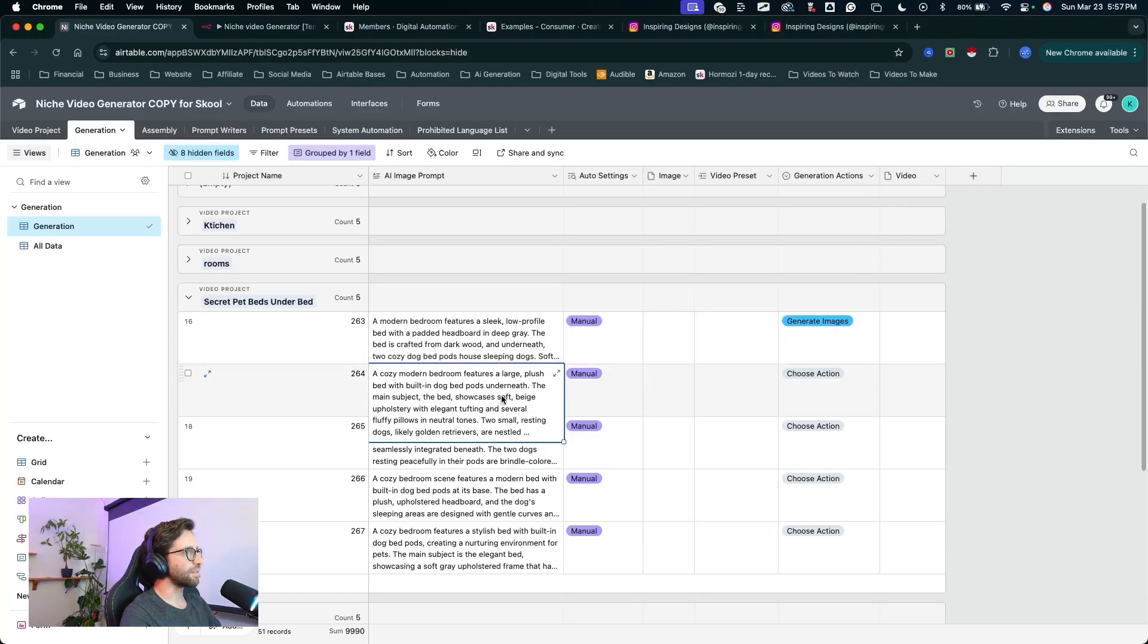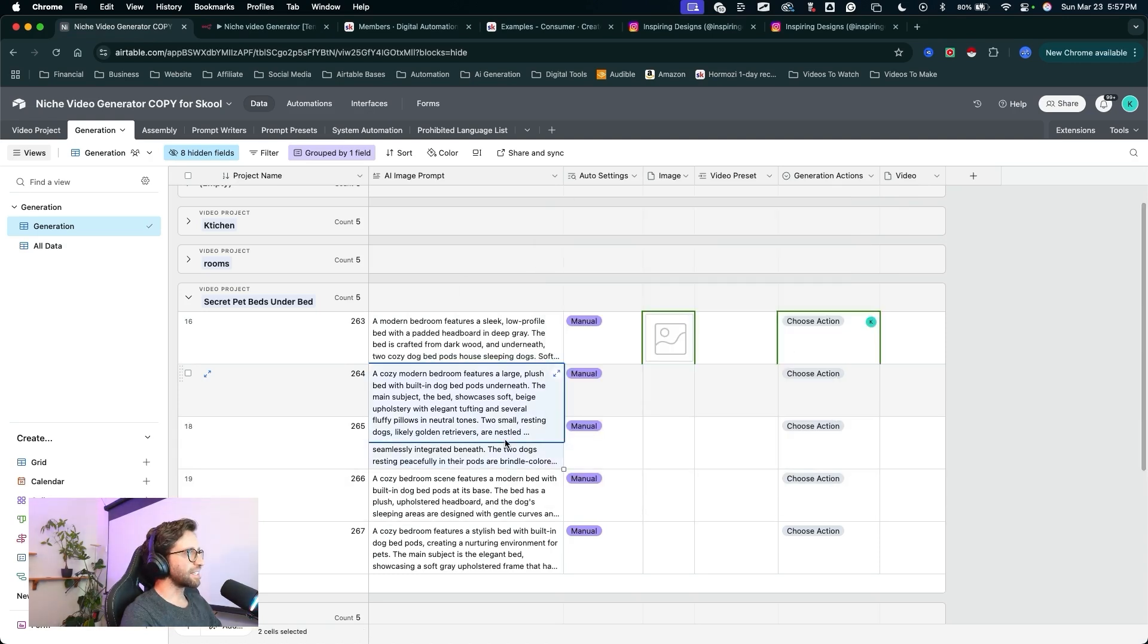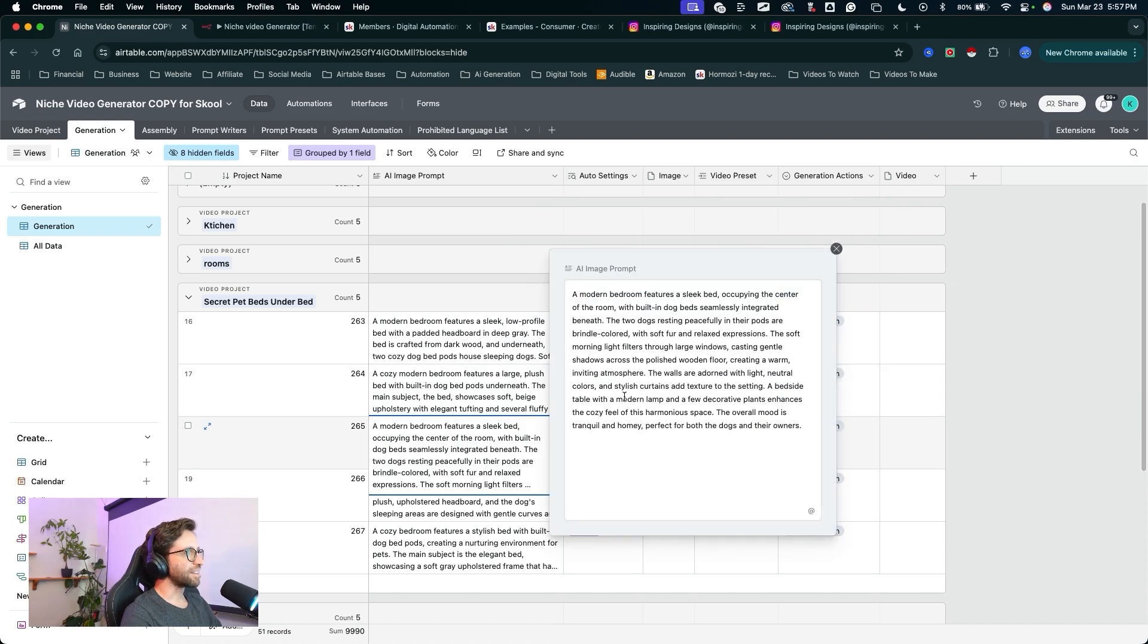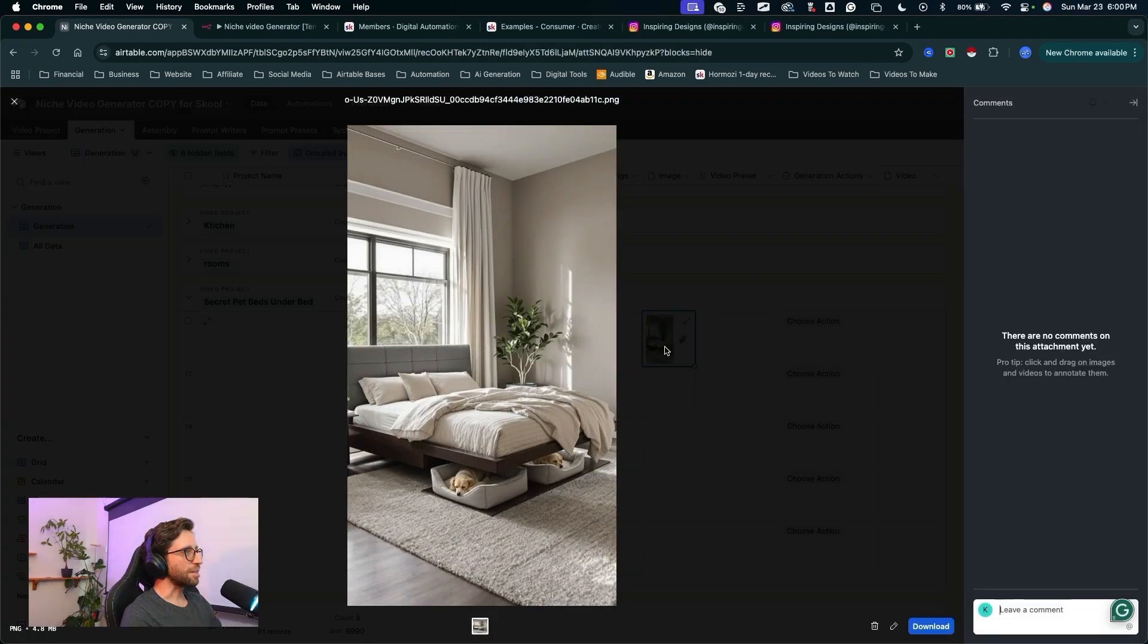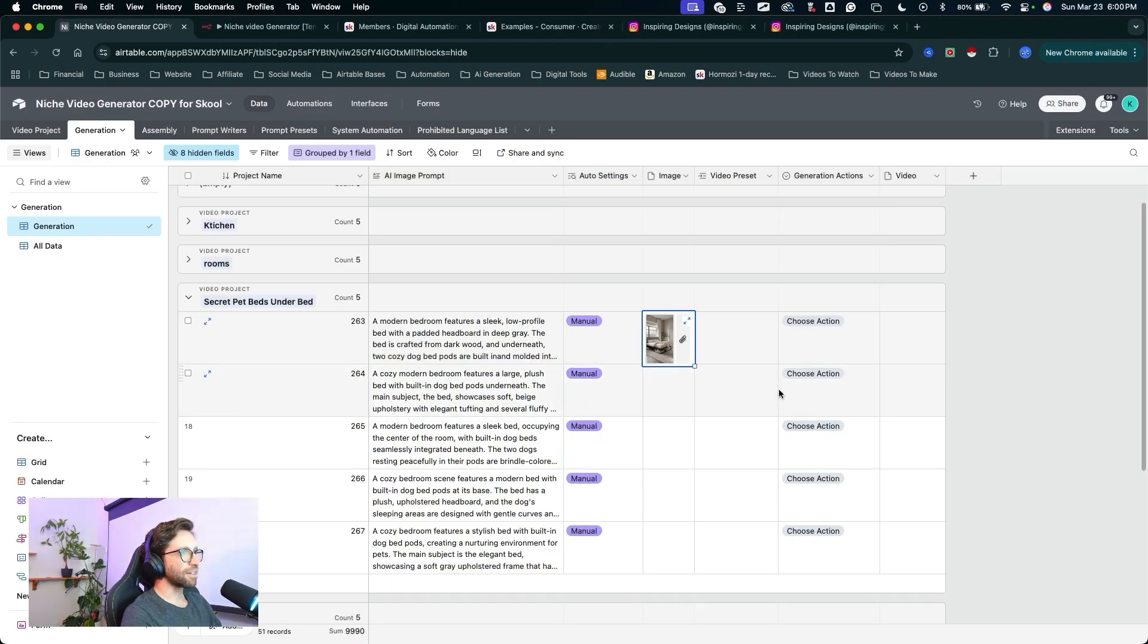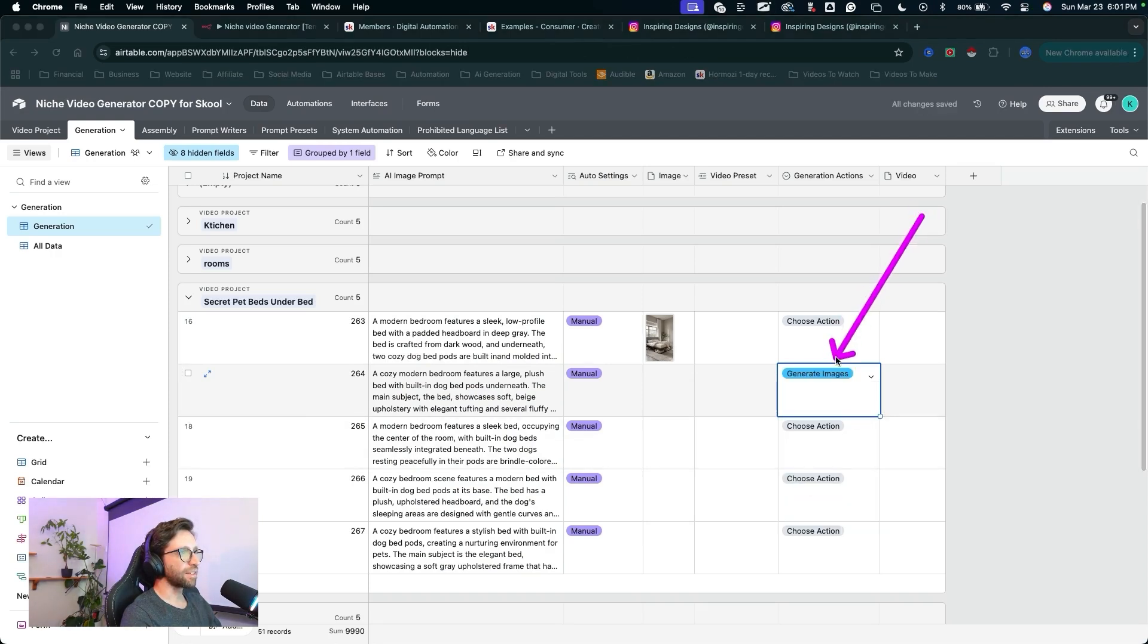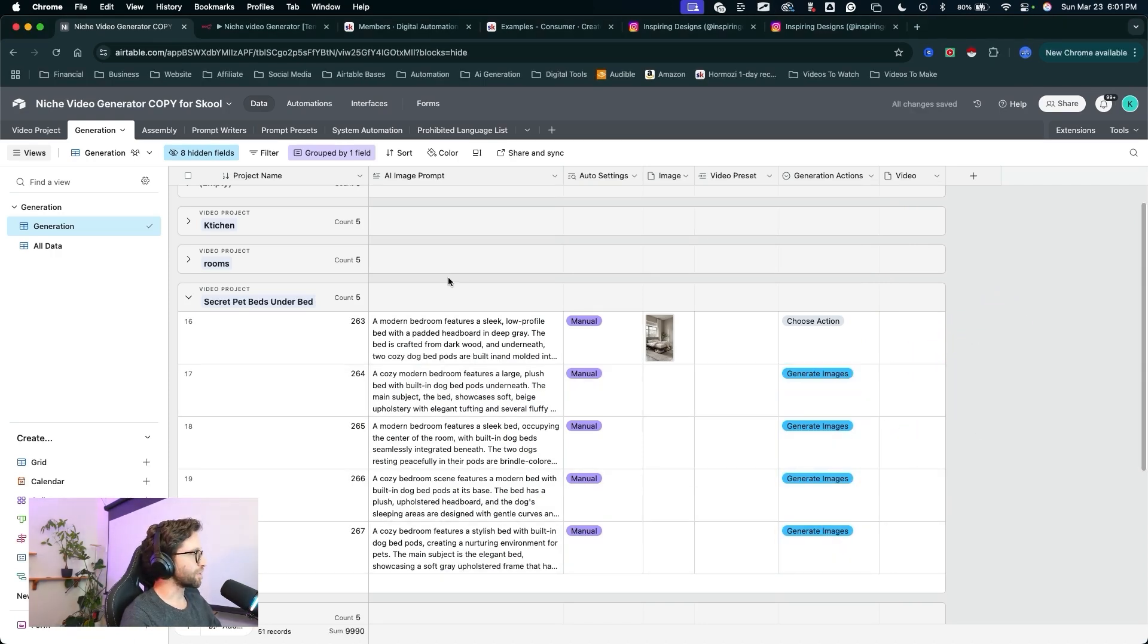download the images, and drop them back into Airtable. So that image is generating. We can take a look at the other prompts here. I think these are going to be pretty good as they are. I'll just double check the other three. I don't think I really need to. Okay, looks like we got our first image back from Flux. Let's take a look. Pretty simple, but we have our built-in dog beds underneath the bed. That's pretty good. Let's go ahead and generate the rest of the images. I'll set this to generate images, then drag down this little toggle to input all the fields here. And we'll wait for those images to come back.